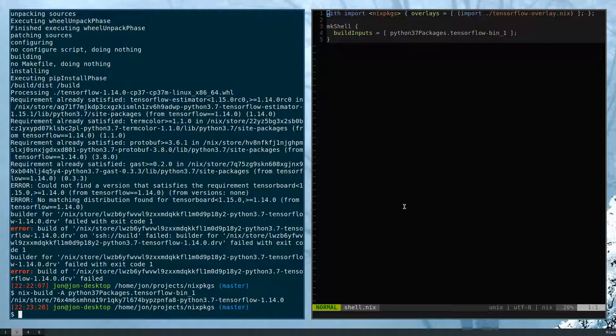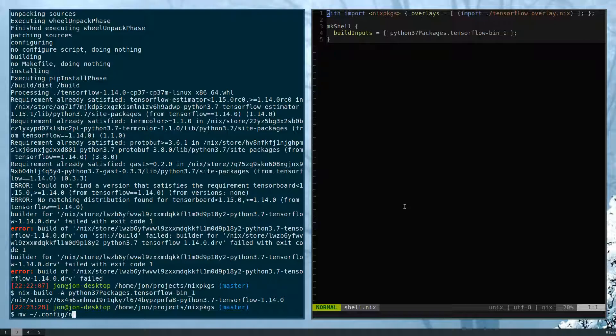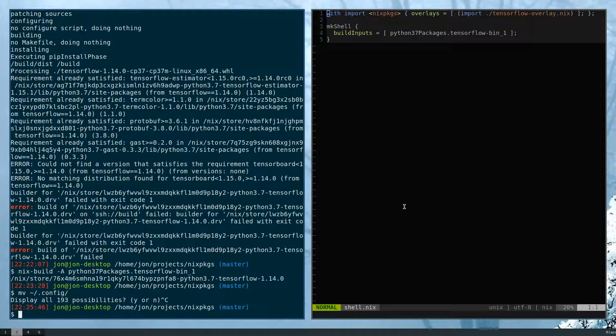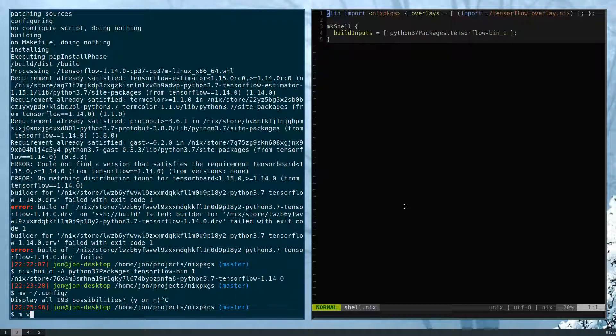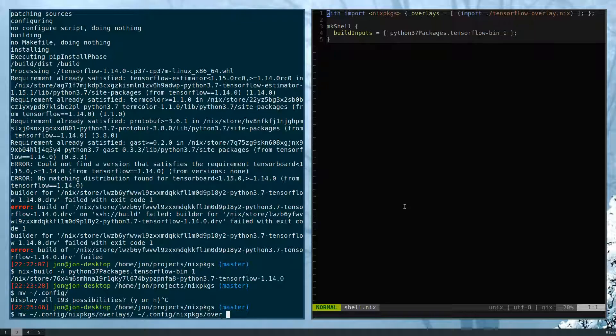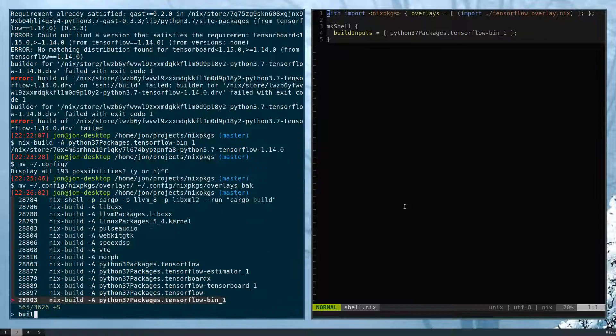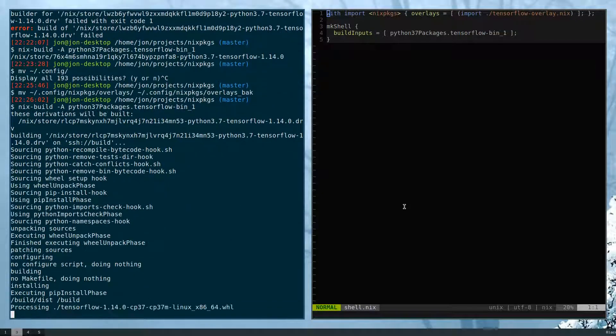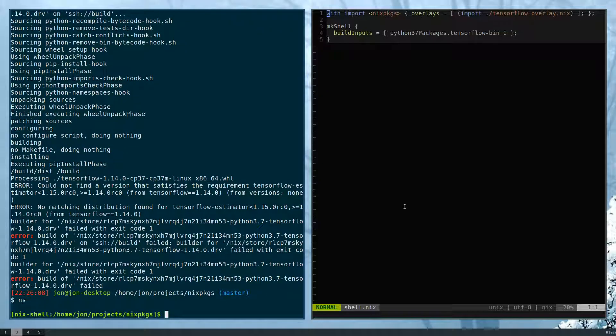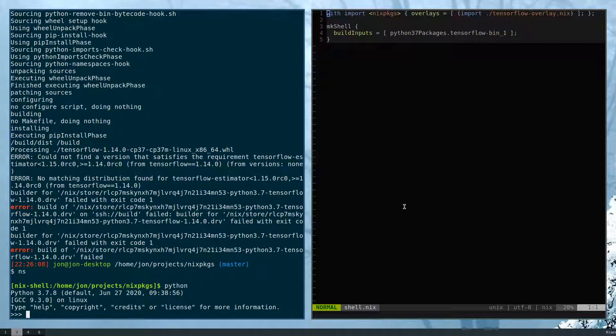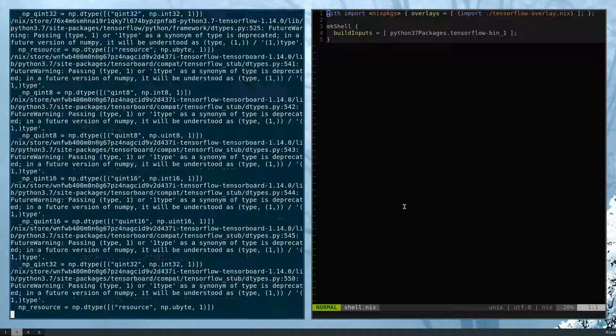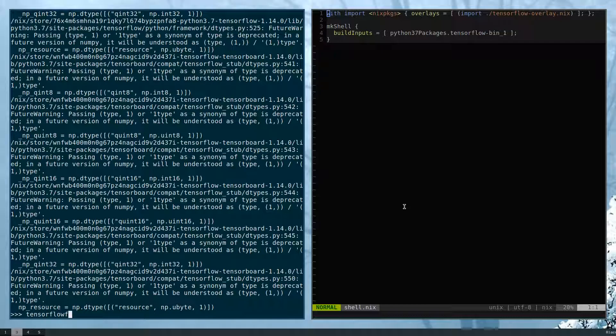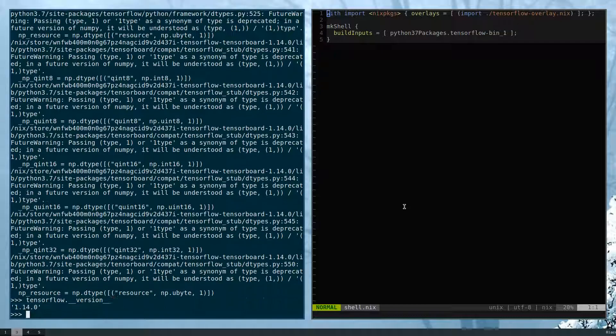So now if I were to do something like, let's move the one from my local packages. Let's do this config overlays like overlays back. Now if we try to build that again, you'll see that this should fail. Yeah, it's trying to build because it's not able to work again. But now if I do nix shell, you can see that I have my Python working, as well as then when I go to import TensorFlow, I'm still able to import TensorFlow fine. And then let's just look at the version here, 1.14.